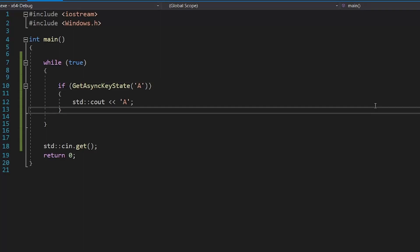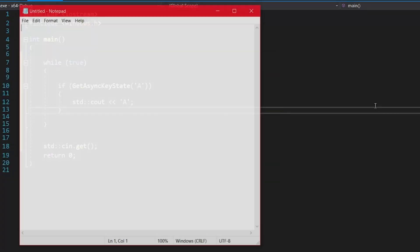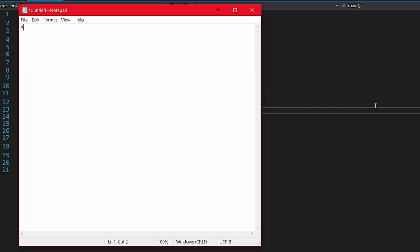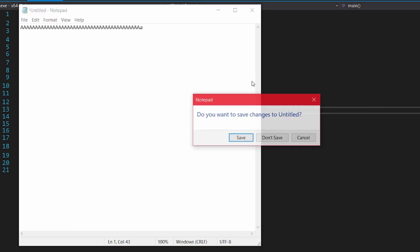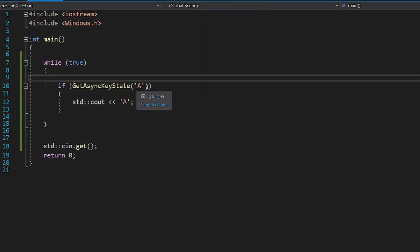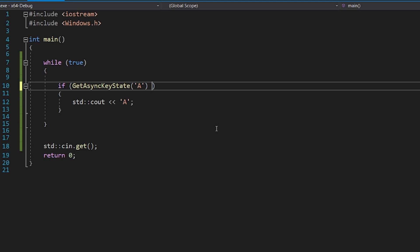Okay now maybe you want it to behave like typing. If I open a notepad window and type, you will see that as I hold the key, it will register once and then repeatedly but slower. To do this, you just have to check if the first bit of the return value is set.